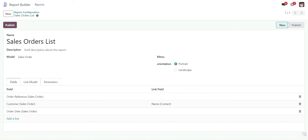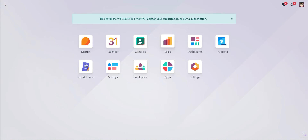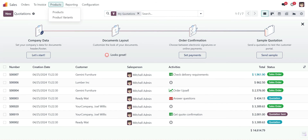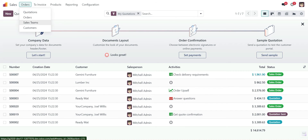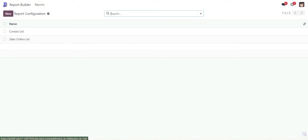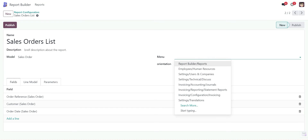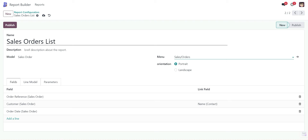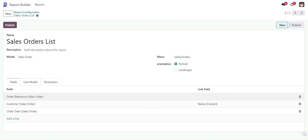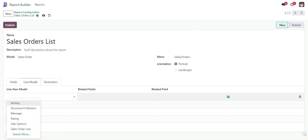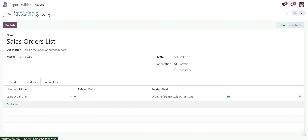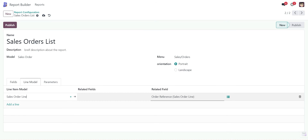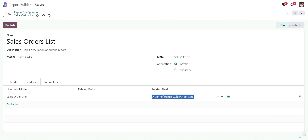I've selected the order date field and saved it. Now we will attach this report to the Orders menu — we'll select Sales > Orders menu and add this report. I've selected the Sales Order report and saved it. Now I also want to add some line items for the sale order detail, so we will add the line item using the Sale Order Line. The order reference field has been selected.